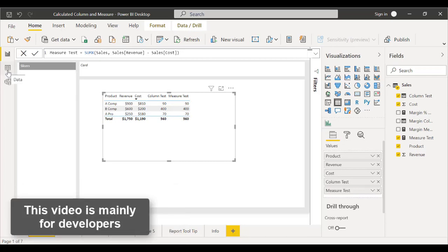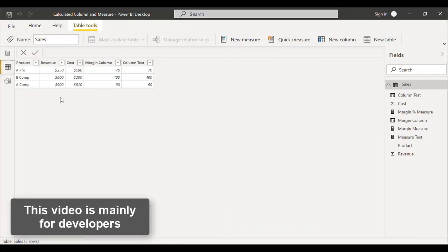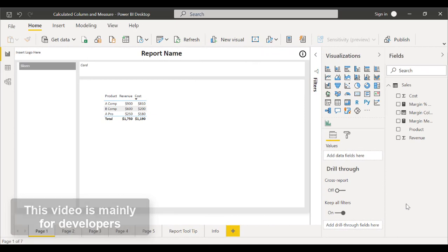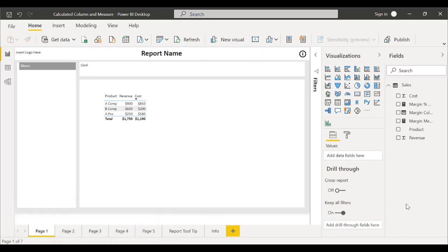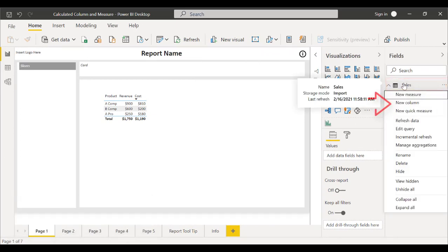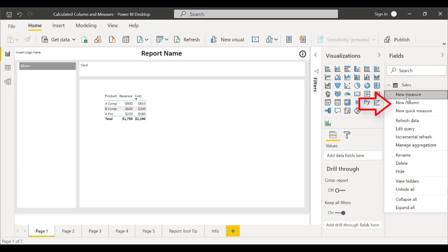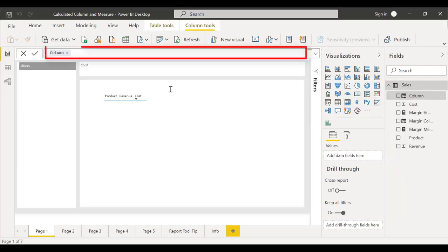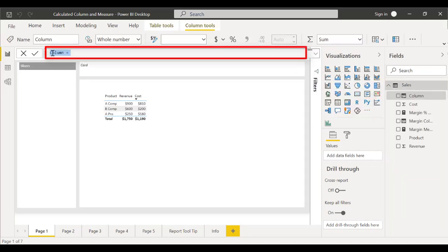This video is mainly for developers. After loading our data, we'll create a new column for our reports by right-clicking over here and clicking New Column. Now, we'll call this column Test and begin typing in Sales.